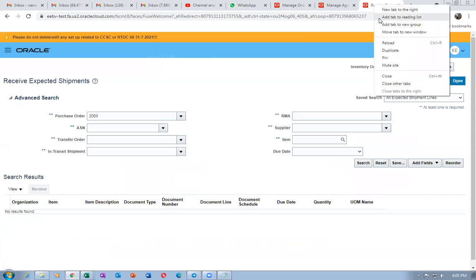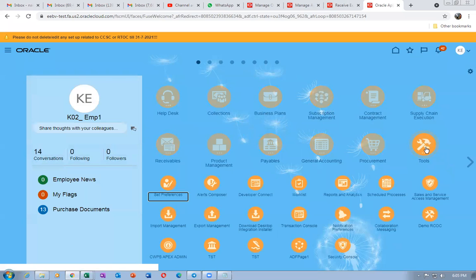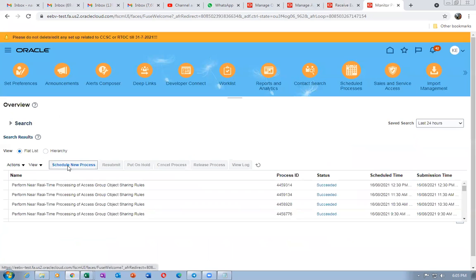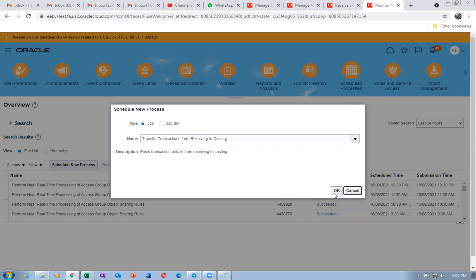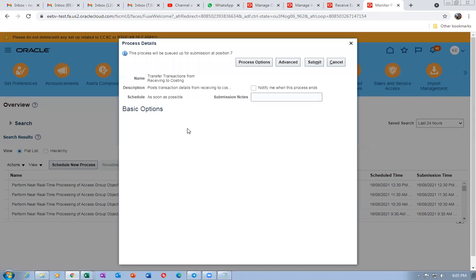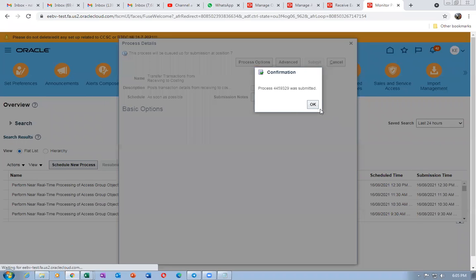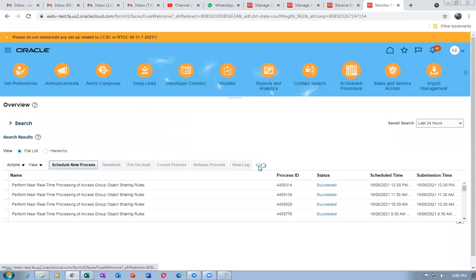Now push the receipt into costing. Right-click and duplicate, then go to Schedule New Process. Run the concurrent program 'Transfer Transactions from Receiving to Costing' — this has no parameters. Click Submit. Process 329 is submitted. This transfer runs periodically — in production it will run every 30 minutes to 1 hour as scheduled by the finance team.